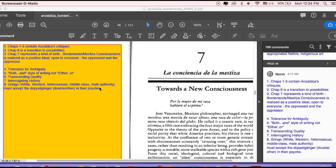So the thing she mentions here is this type of Borderlands consciousness requires a tolerance for contradictions and ambiguity. It's a both-and style of writing and consciousness, not an either-or one. It's transcending duality. It's always interrogating history.